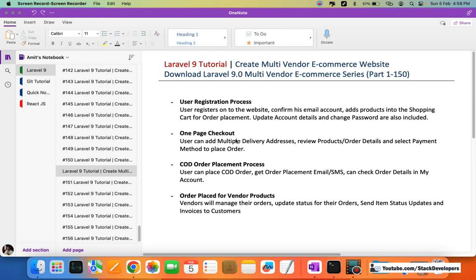We have also done the one-page checkout process, in which the user can add multiple delivery addresses, update those addresses, review the order details, select a payment method, and place the order. We have completed the COD order placement process, where the user can place a COD order and receive an order placement email and SMS, then check all order details in the My Account section.